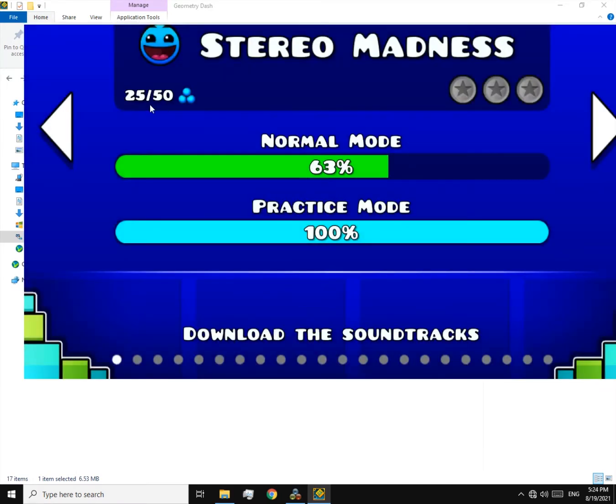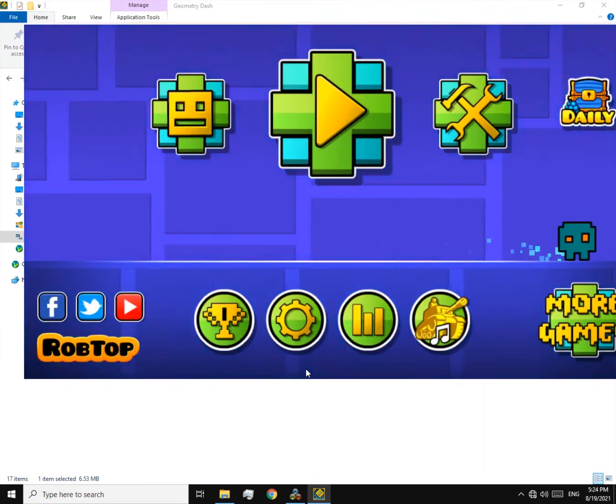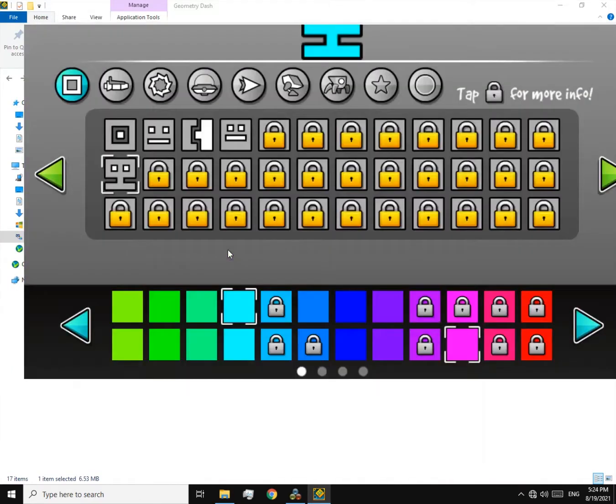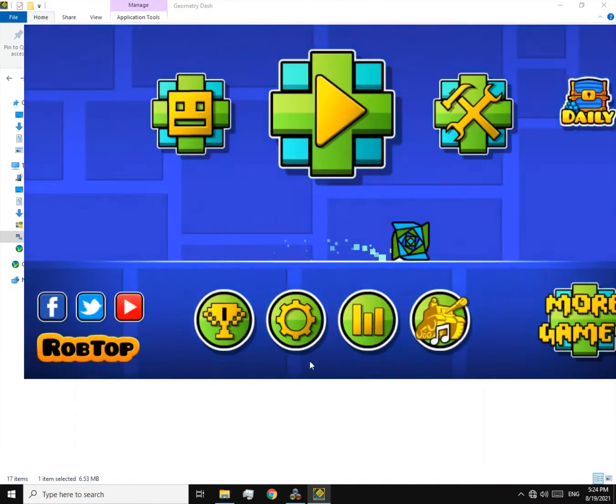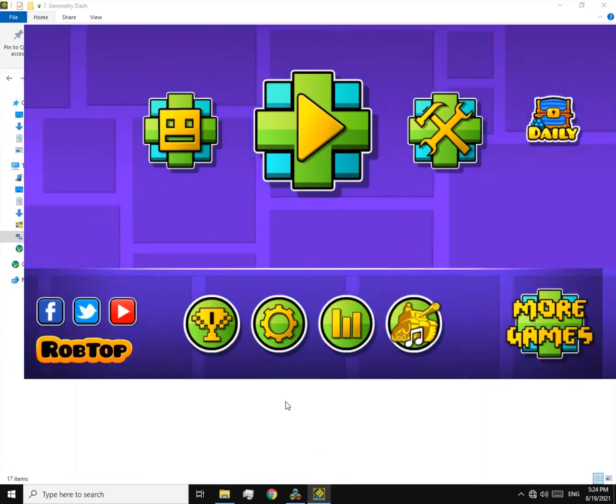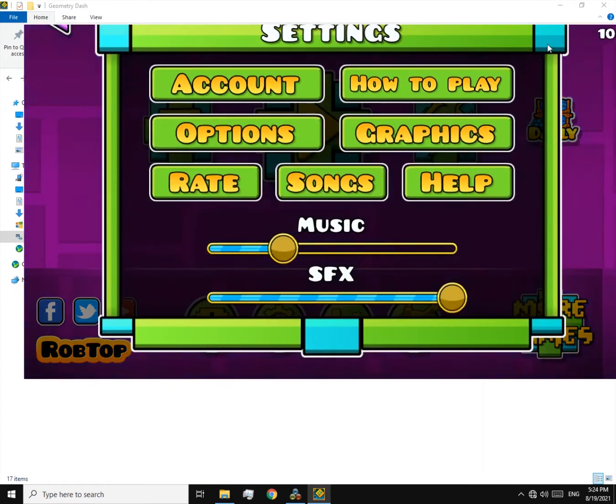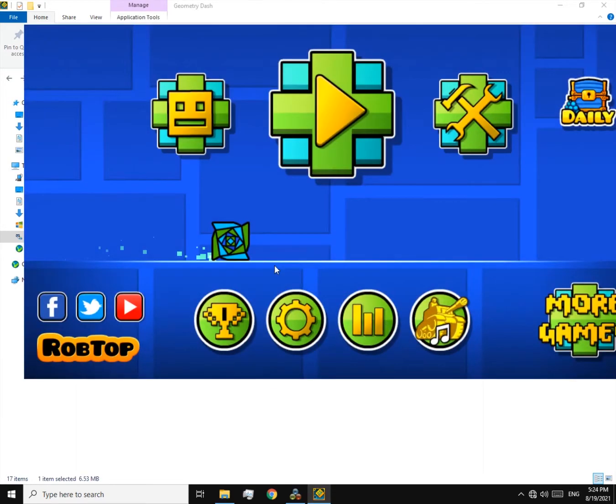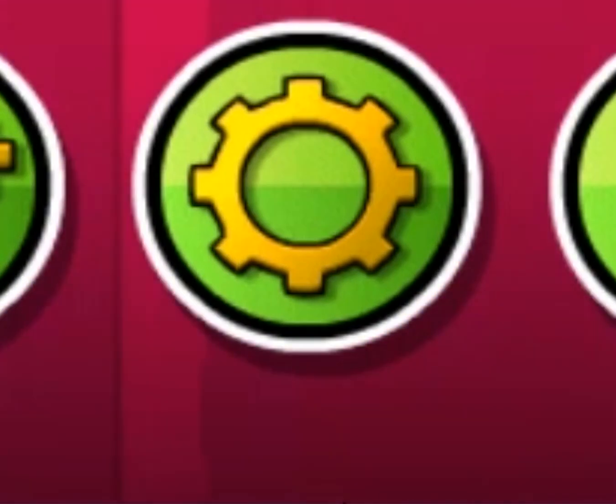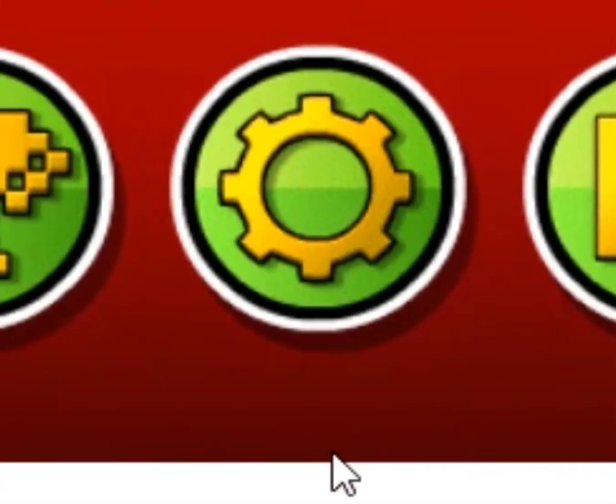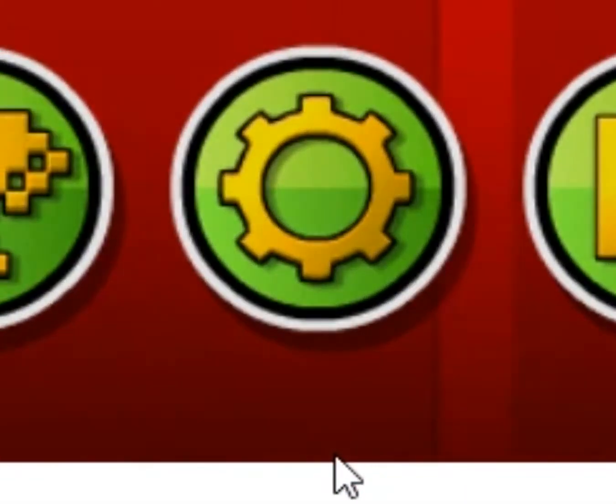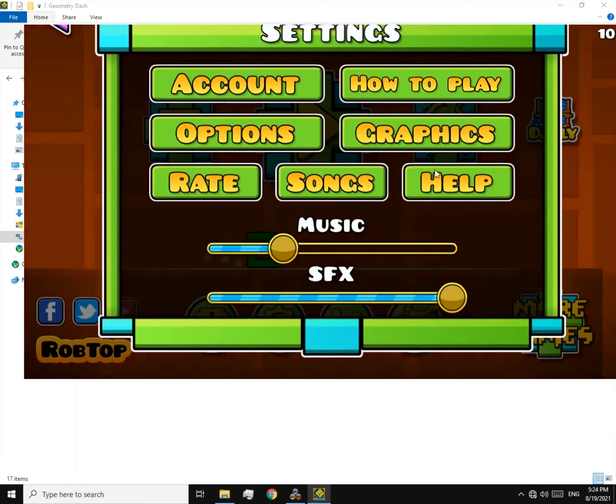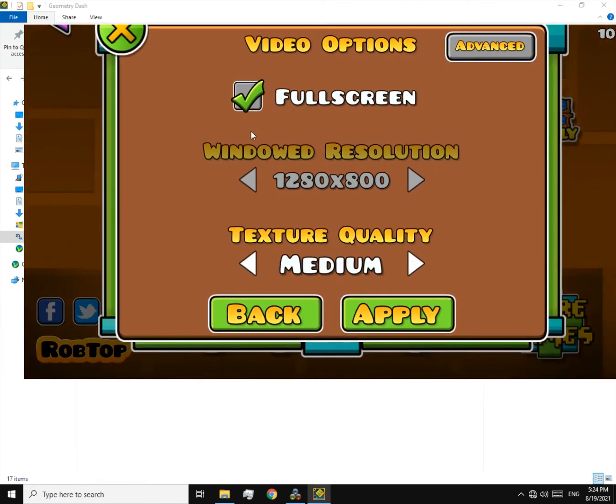Now our objective here is to turn off full screen. To do that, we have to go to options, but how do you click on it? It's simple. Just bring the cursor down here, just a little bit down below the options button. Now click it. There we go. Now go to graphics, click below the button.